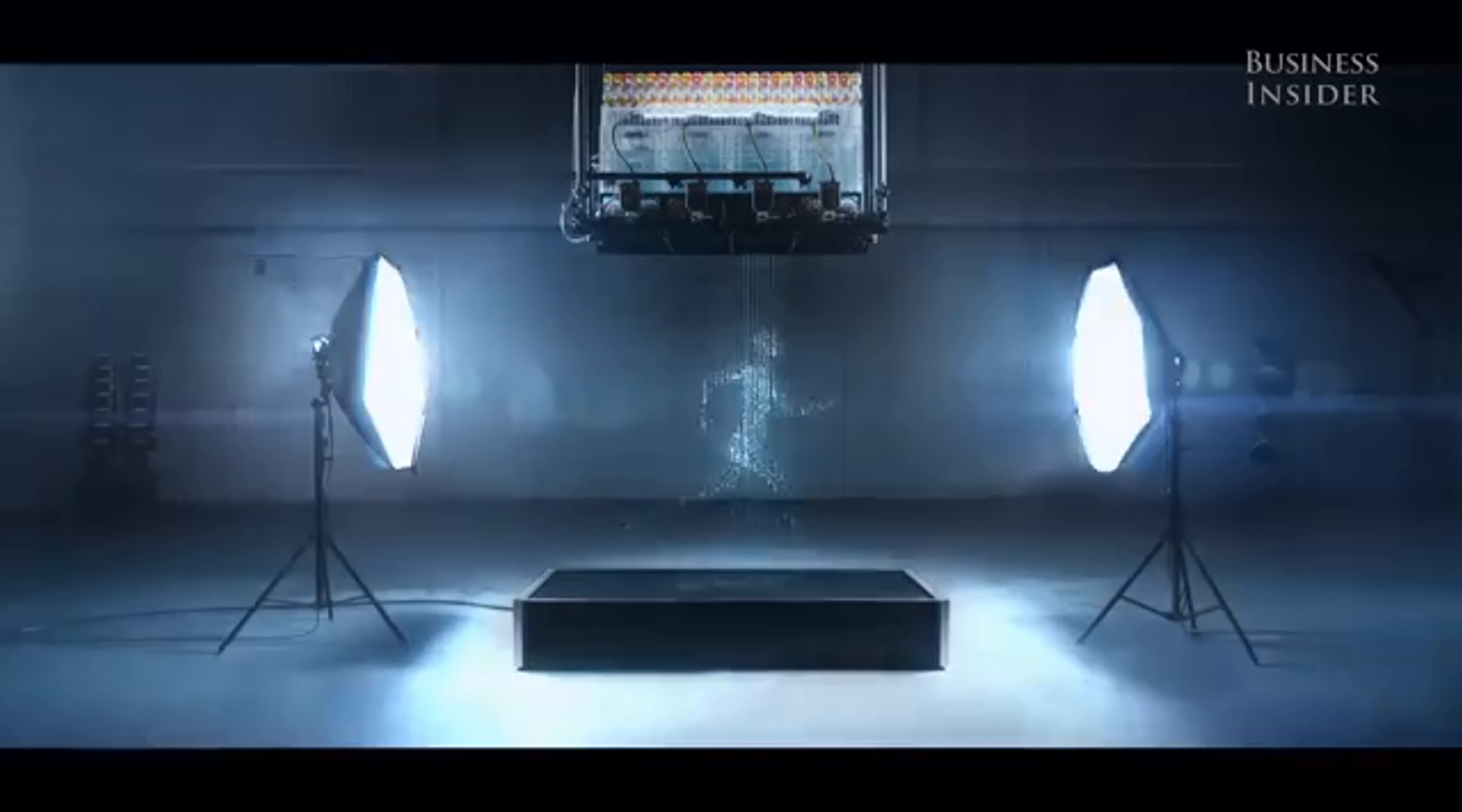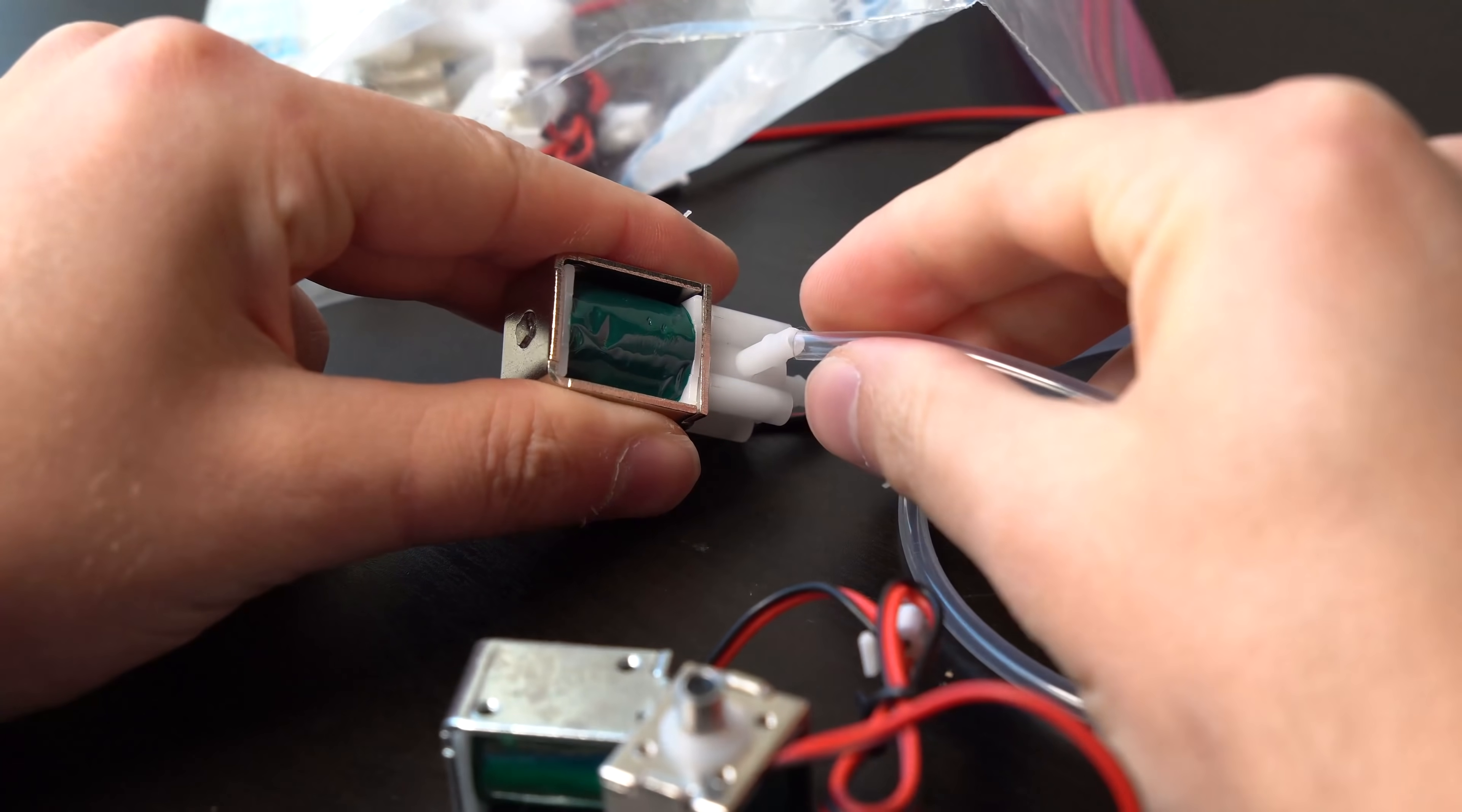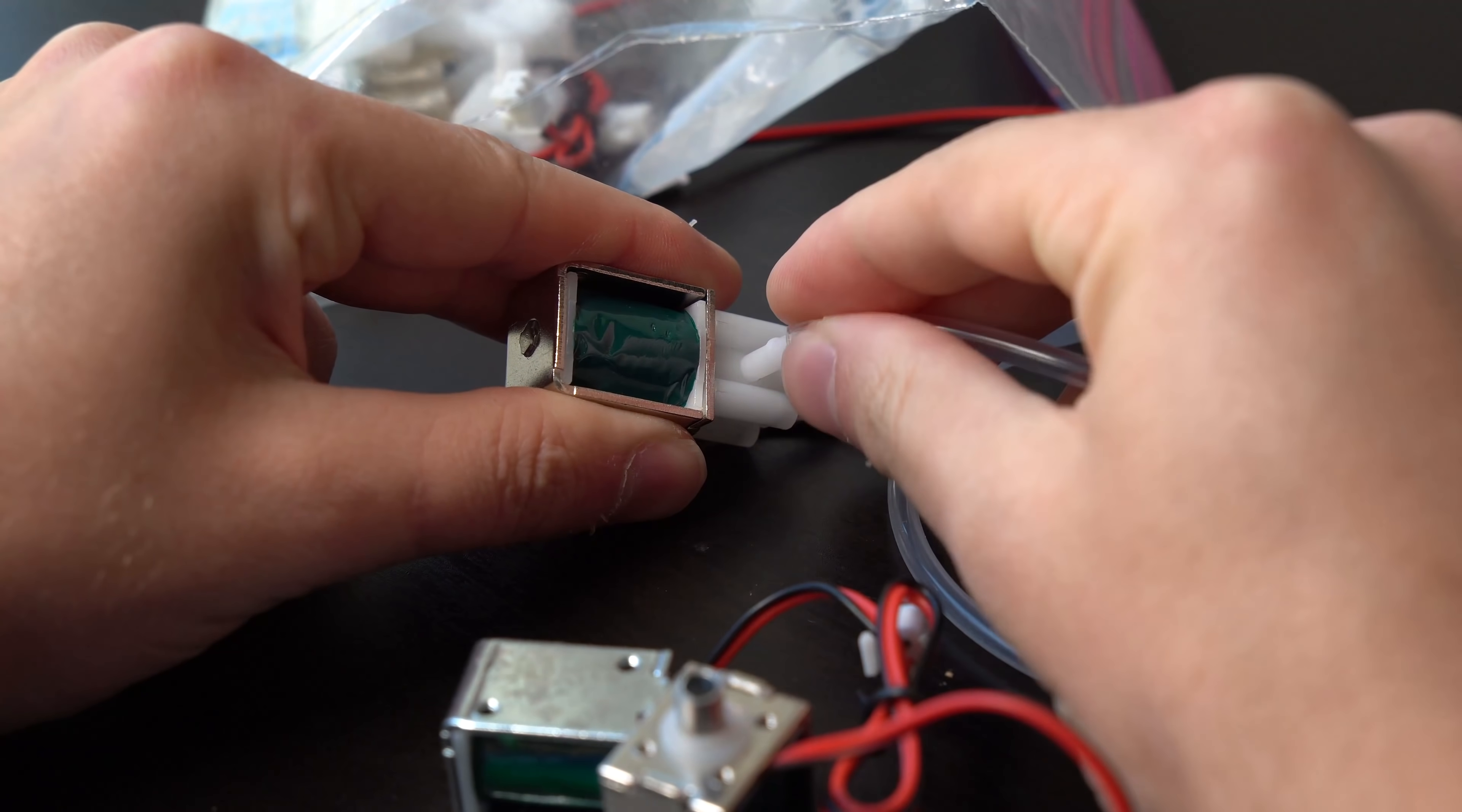Some time ago, I was browsing YouTube and discovered this old commercial. And needless to say, I wanted to build one, but their version was way too big.